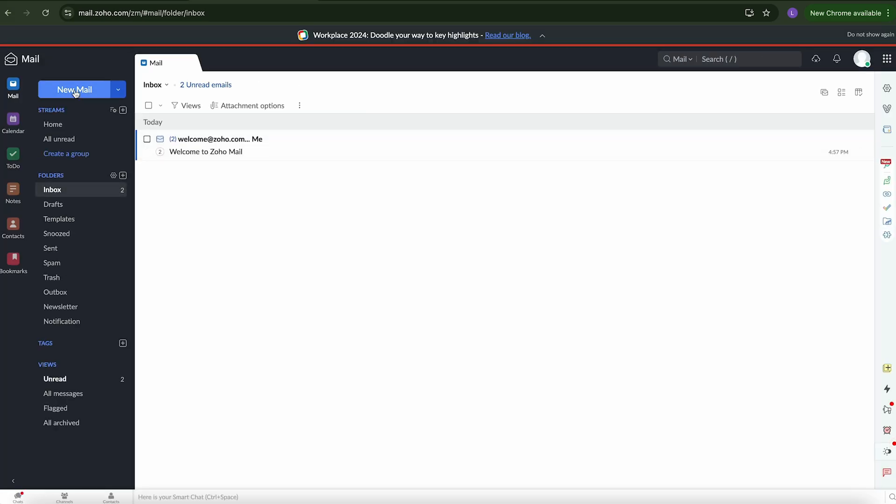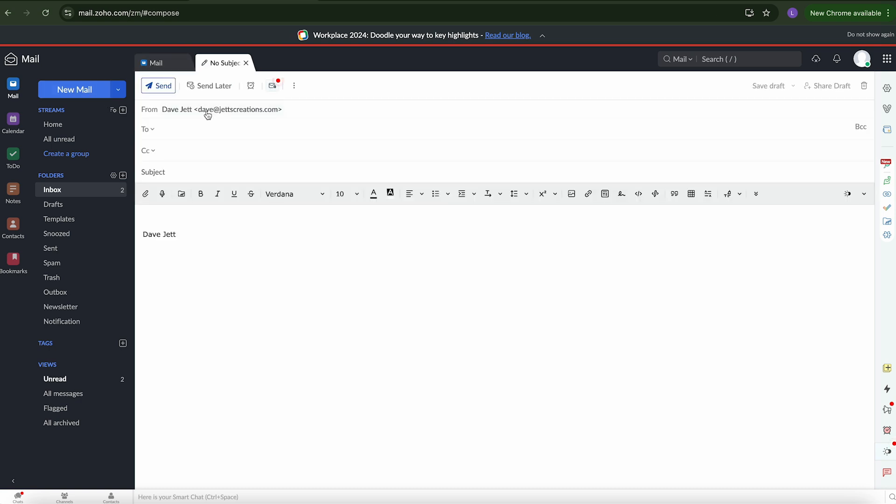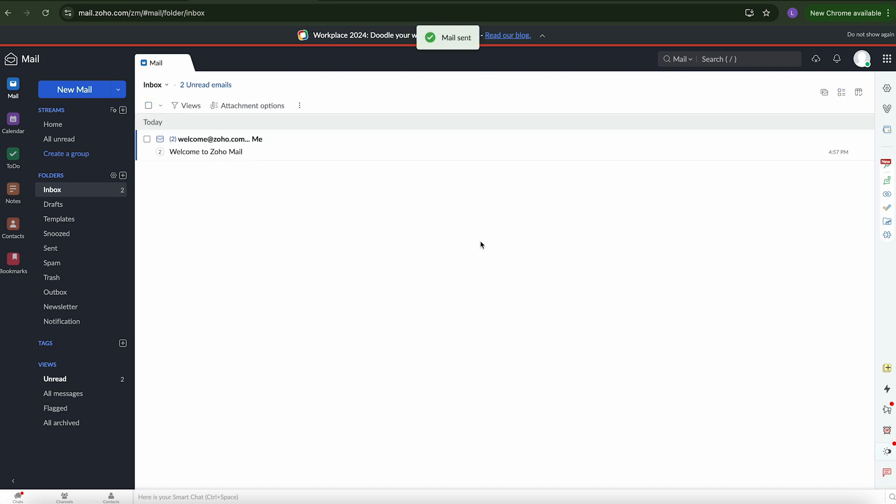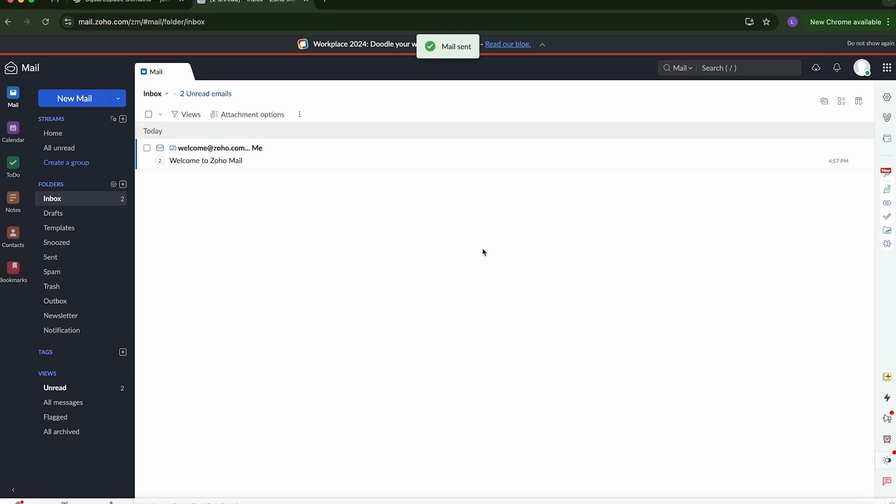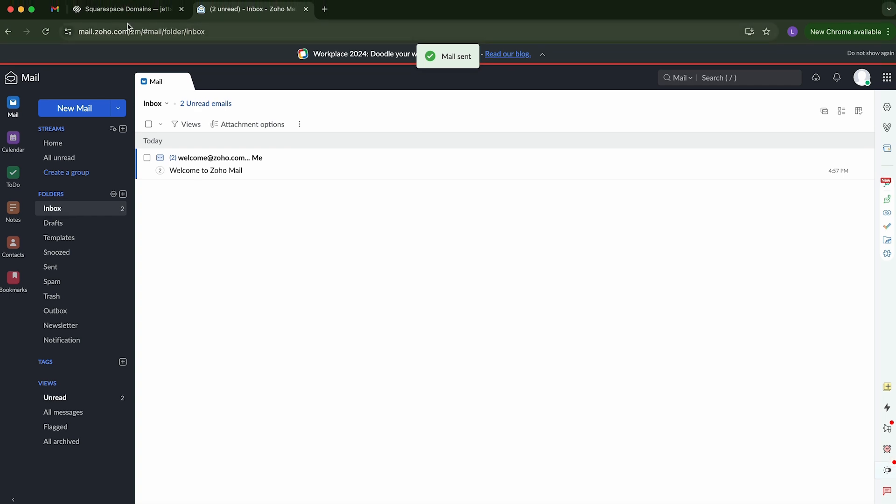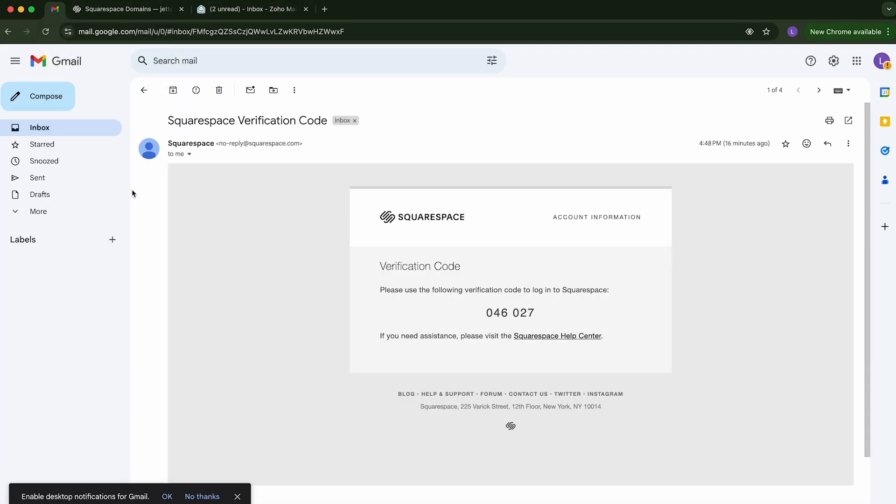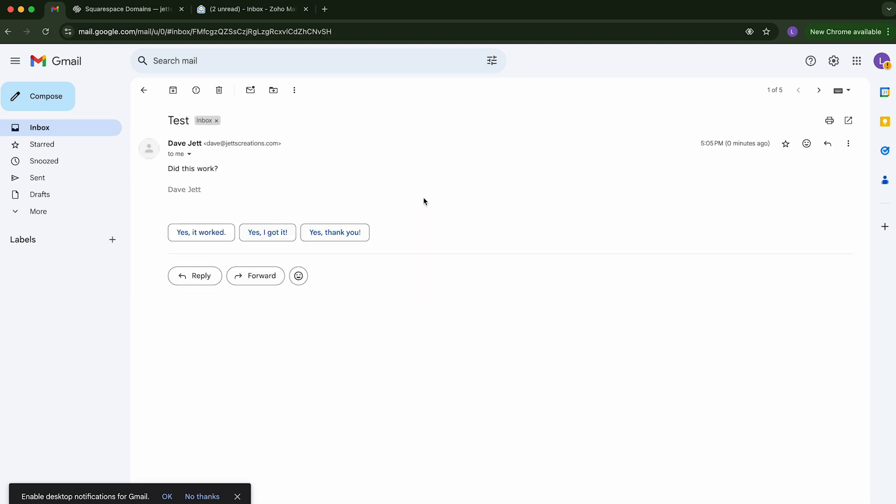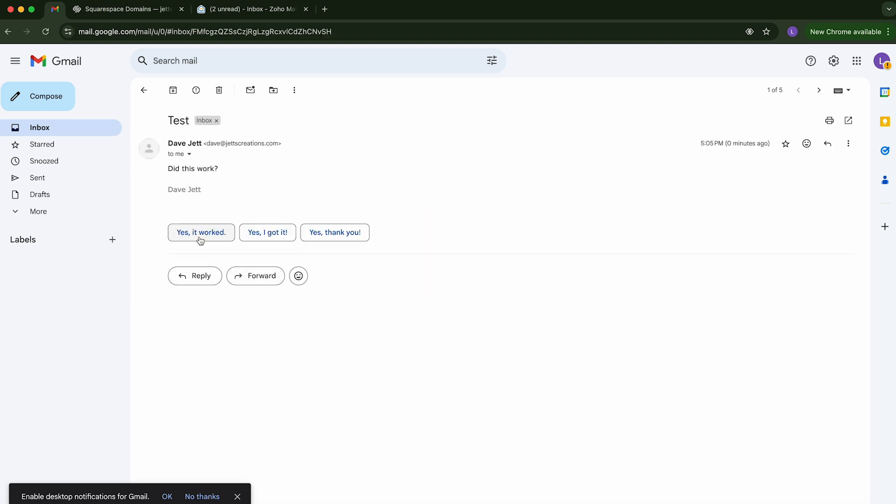So now you can see you have a little welcome email there. So I am now going to just test this out. So I'm going to send an email. Say test. Did this work? And just verify the email is correct. And I'm going to go ahead and hit send. So now in my Gmail, I'm going to go back. And what do you know? I already got the email.